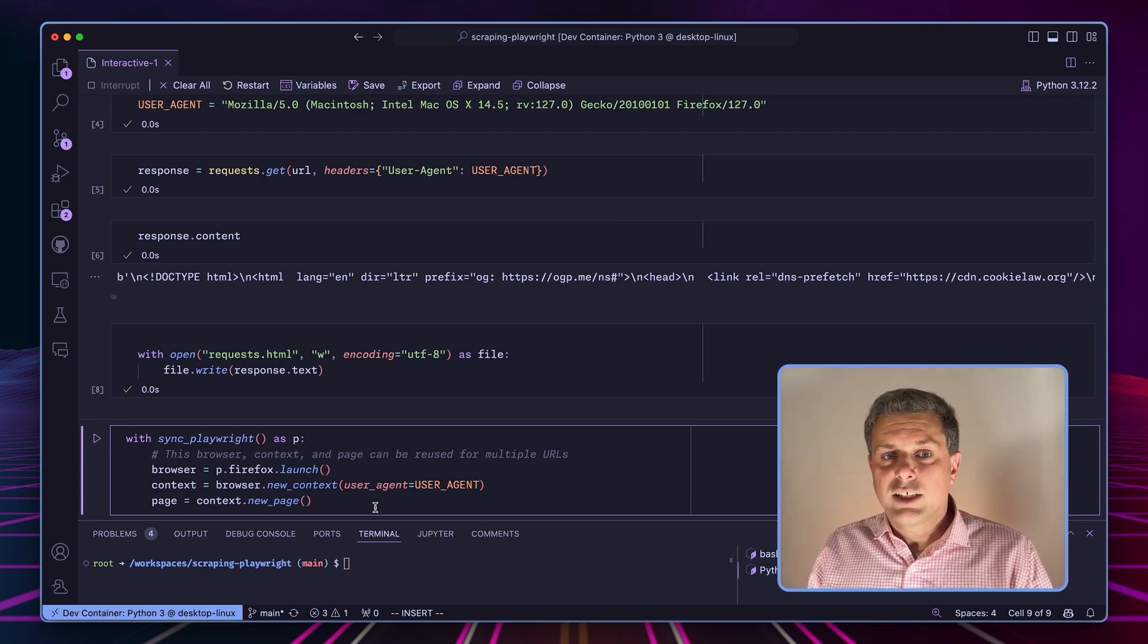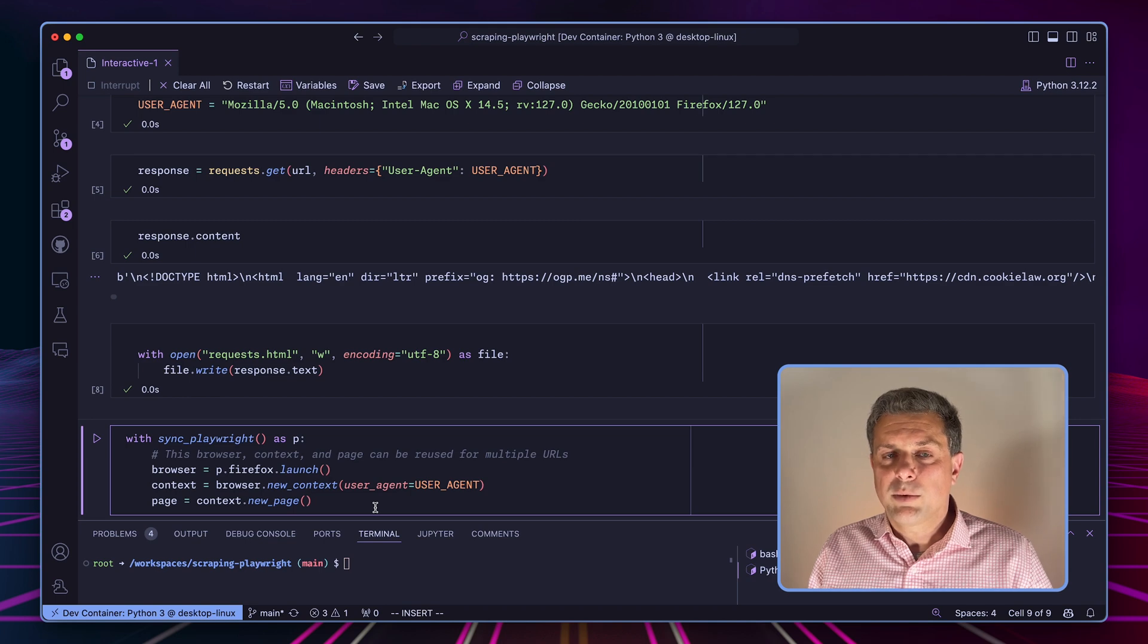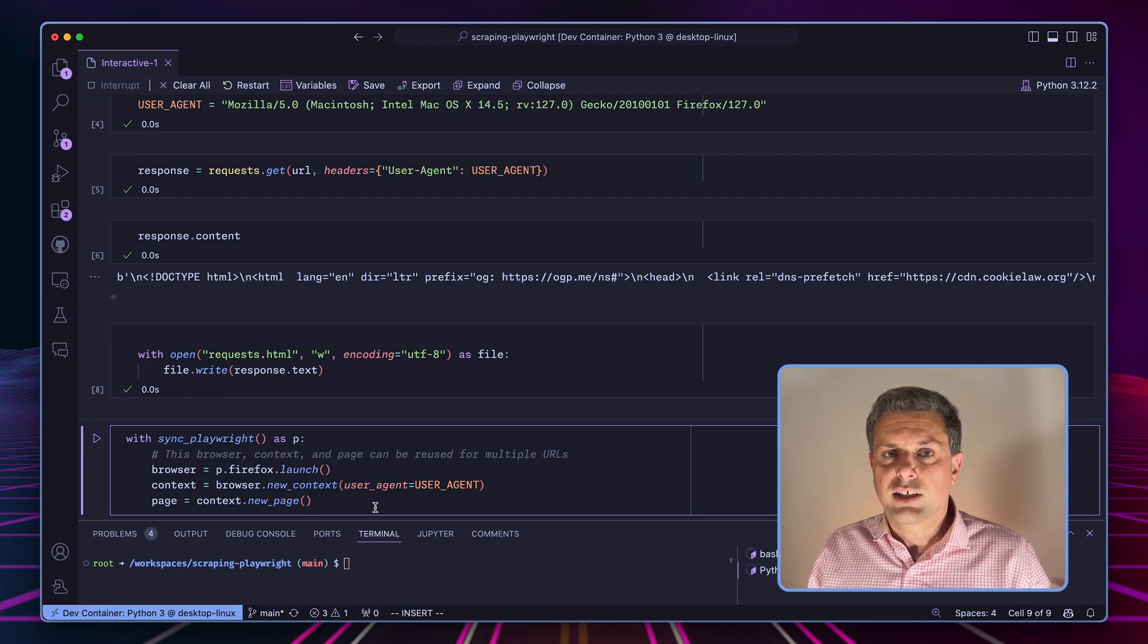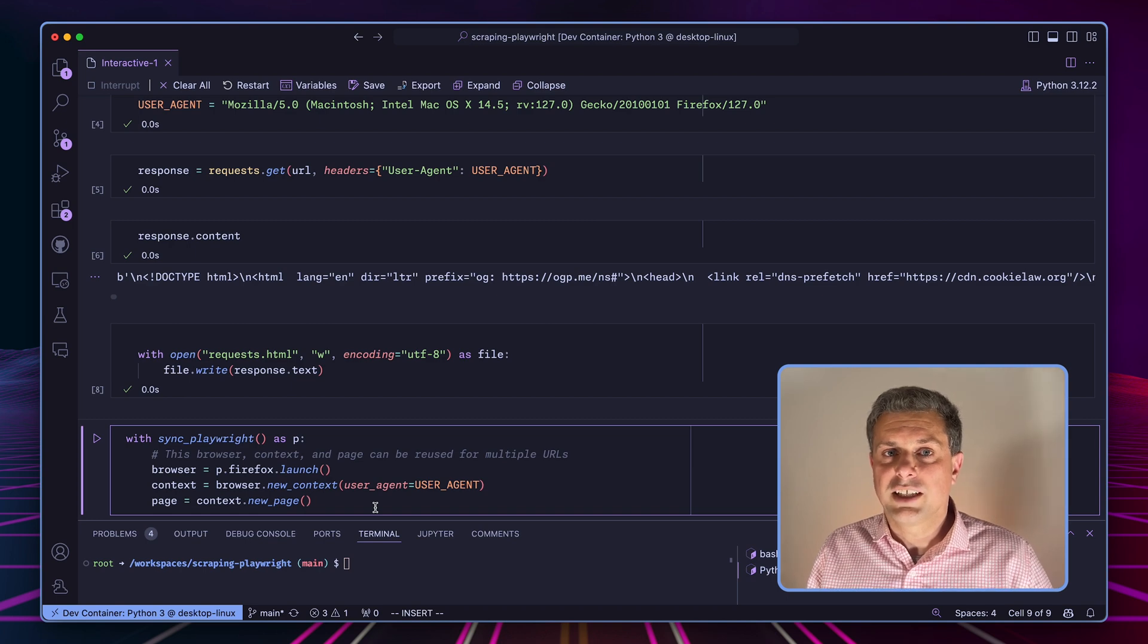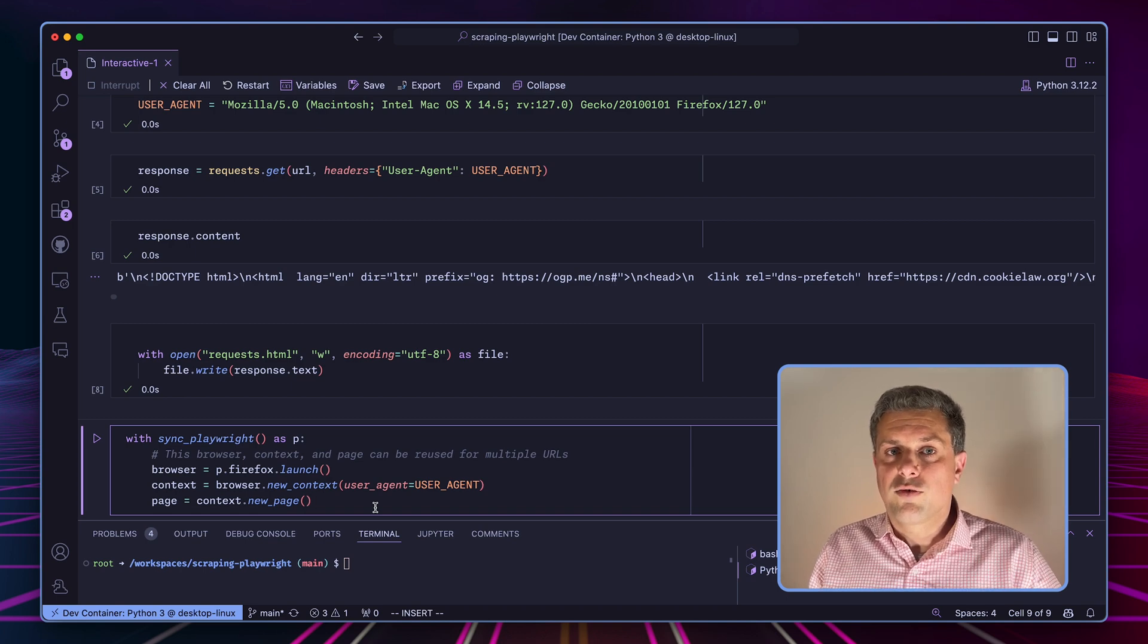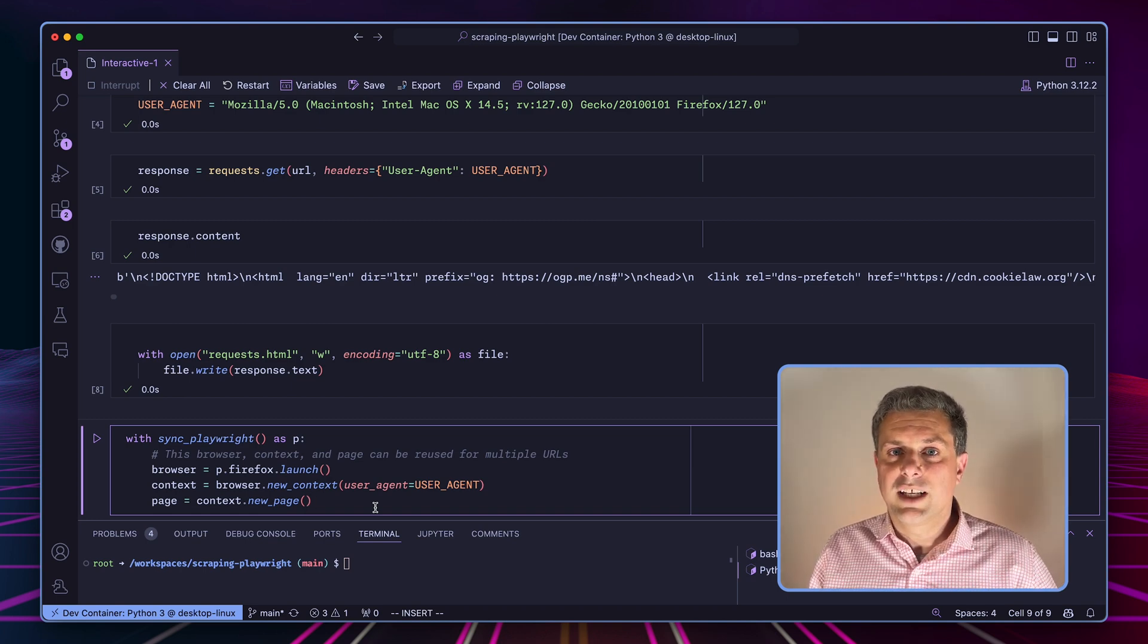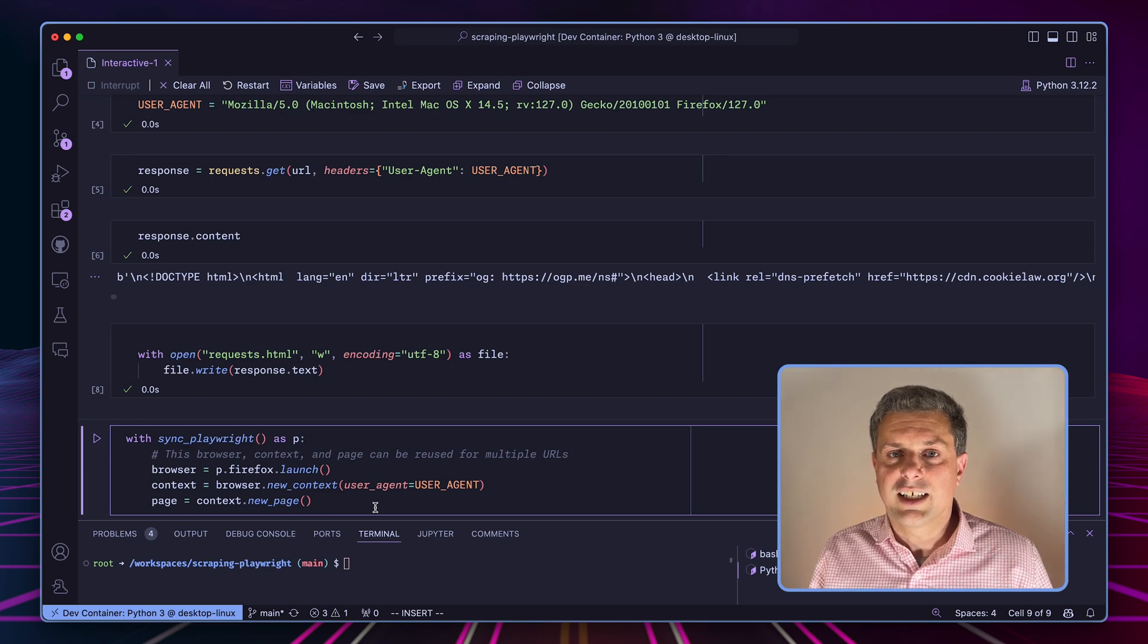And everything can be done within a page. By the way, in this case, we'll only load one page and scrape one page. But if you were scraping multiple pages, you can actually just create the browser in the context once, create your page, and then move from one URL to another within that page. You don't have to re-initialize everything.